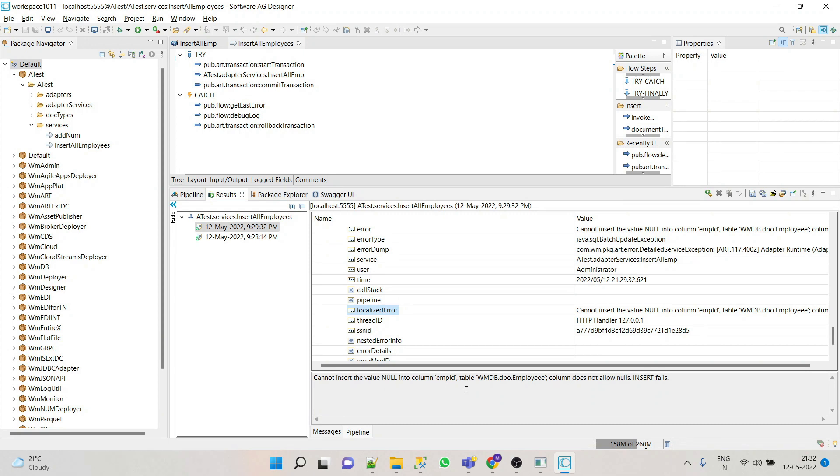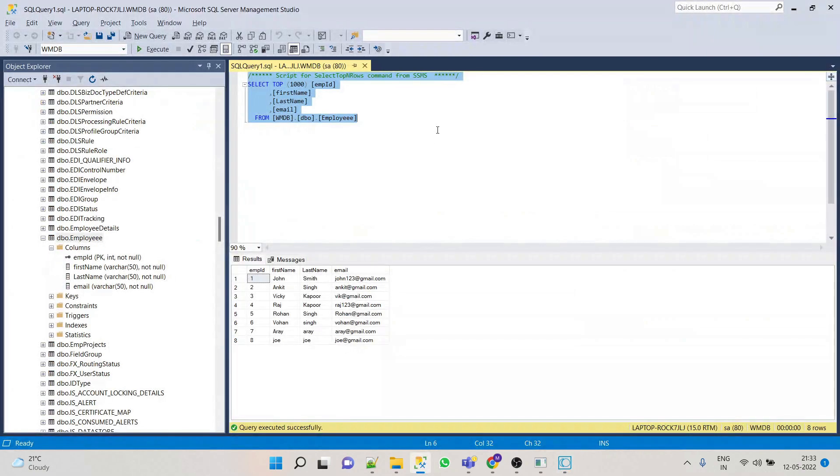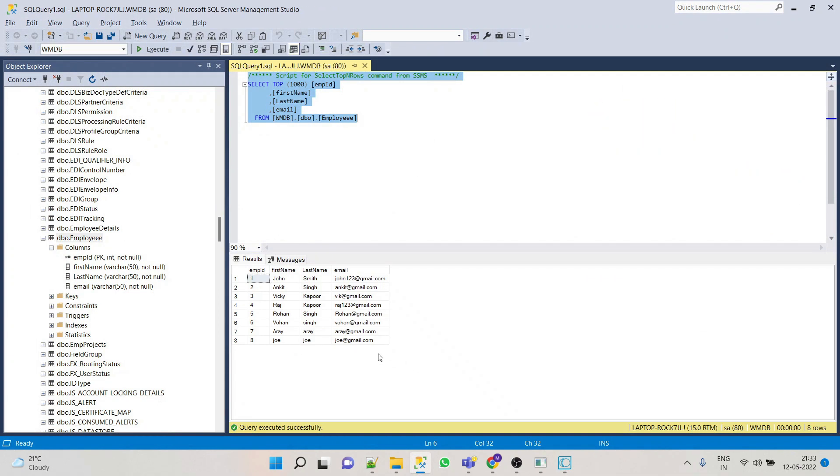So here we can see the transaction has been rolled back with the error message: this cannot insert null value in column employee ID. So now that means none of the record has been inserted in the database table. So let's verify quickly. Okay, so here you can see that Jitin and KK has not been inserted, so that means our code is working fine.